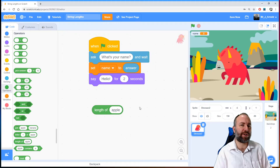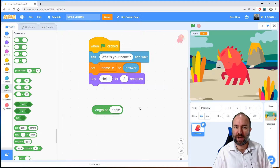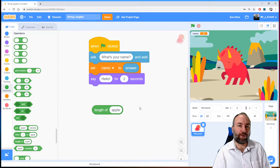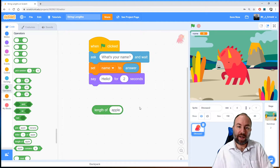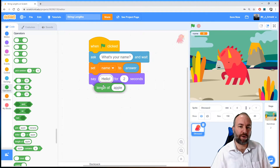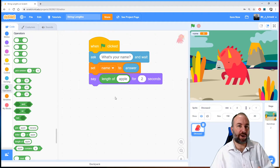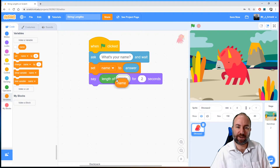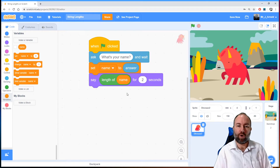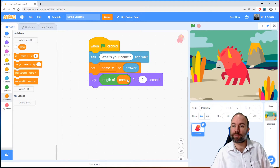It sounds weird — why would you need to know how wide an apple was? But it's not looking at a physical apple. It's looking at the word 'apple' and counting the number of characters in it. Of course, we don't want to know how long the word 'apple' is — we want to know how long the user's name is, which is stored in the variable 'name'. So let's drag that in and replace 'apple' with the name variable.